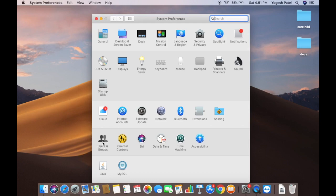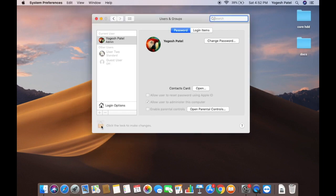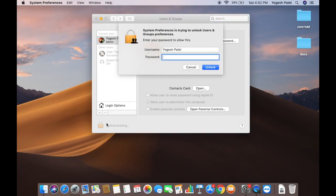Click on the Users and Groups section. Once it opens, you need to click on the lock button to make changes.